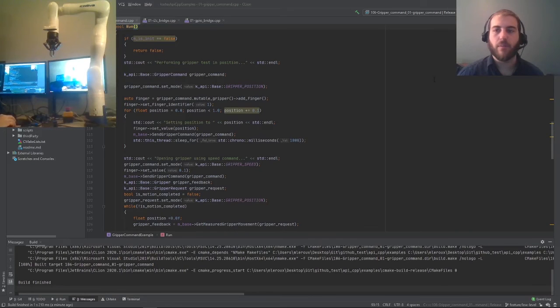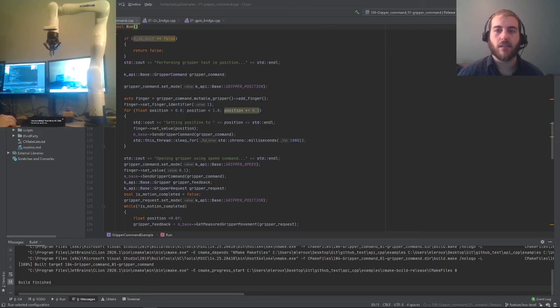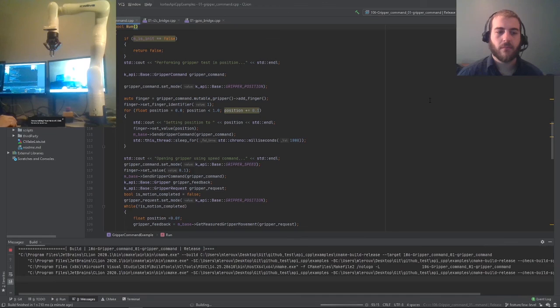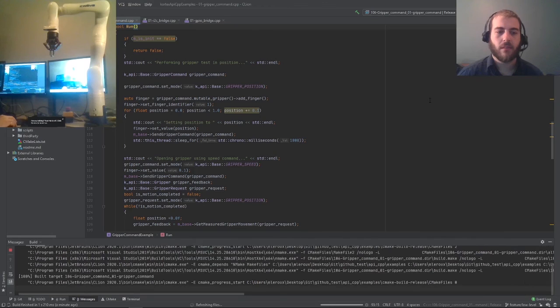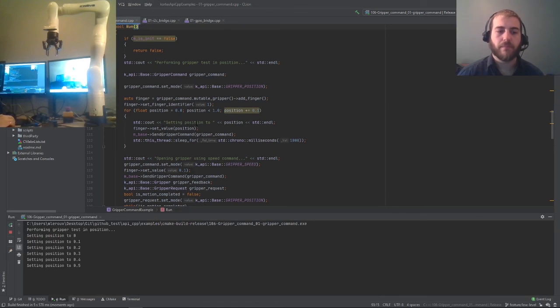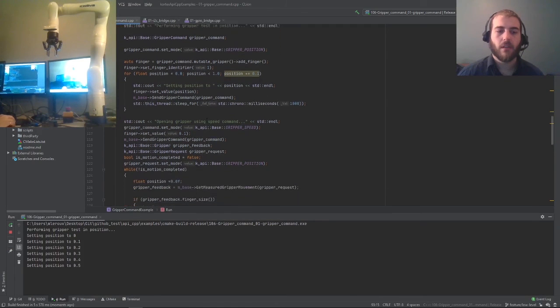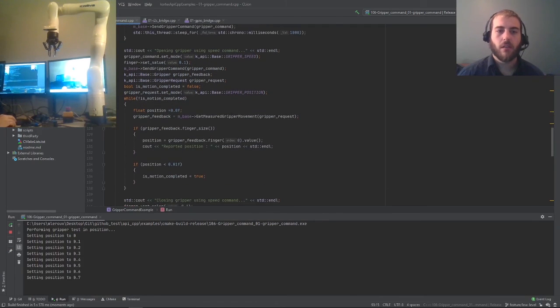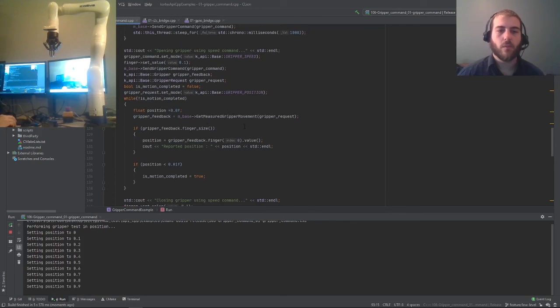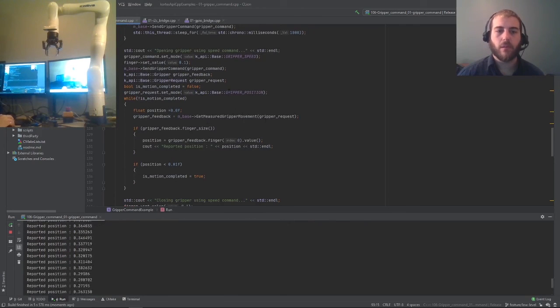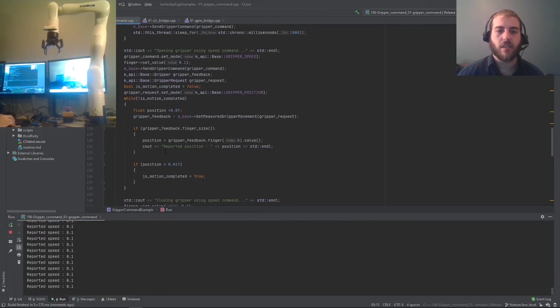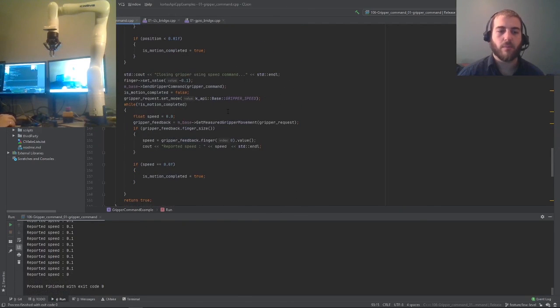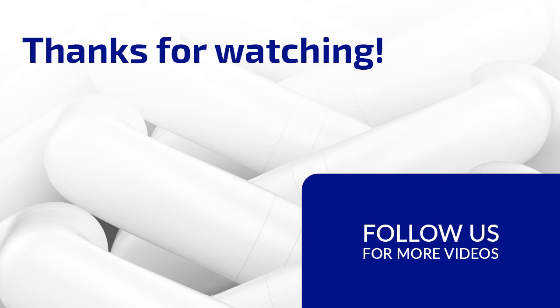I've built the example off screen. Now let's see how it looks like on the robot. First we open the gripper and then we close gradually using this for loop. Once we're done, we're opening the gripper using a speed command and reporting the position and then we're closing it again reporting speed. And that's it.